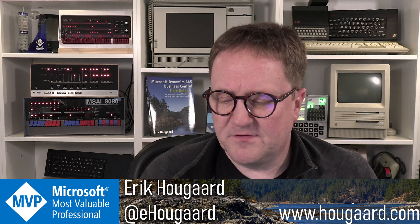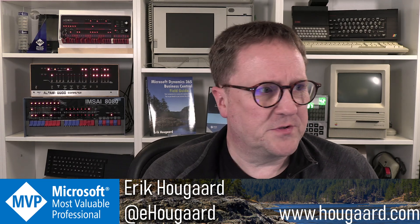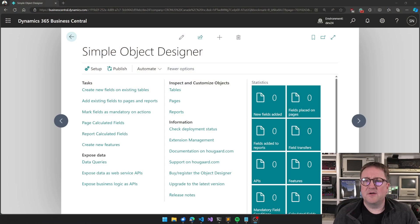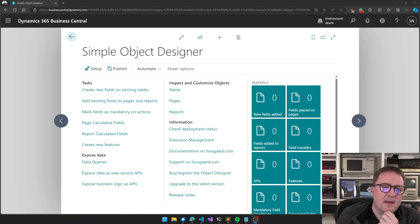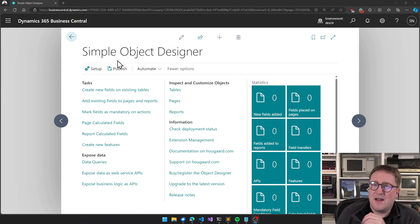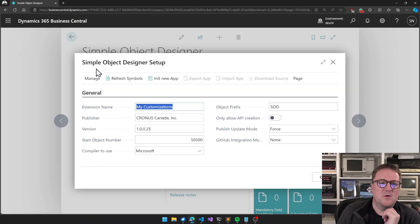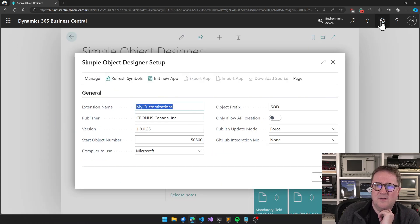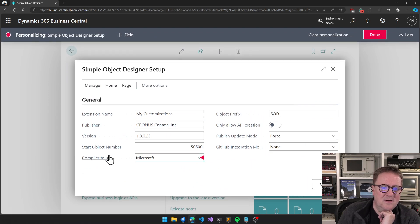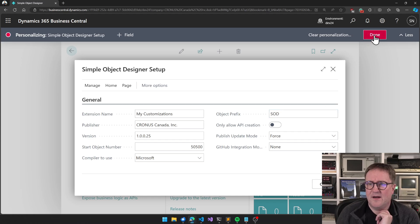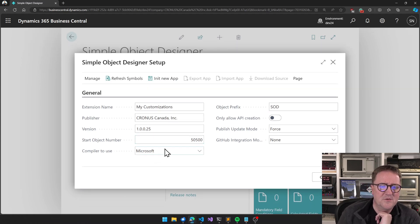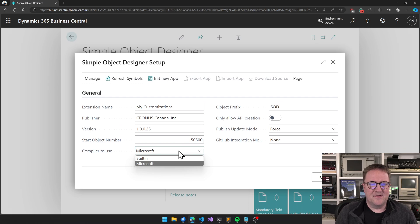Let me show you something. This is the very latest version live on AppSource right now. In this version, everything looks and feels the same, everything works the same — unless you go into the setup page and with personalization you add this field that I have already added here: 'Compiler to Use.'